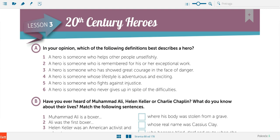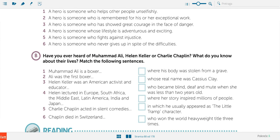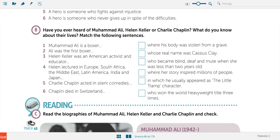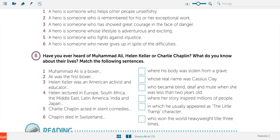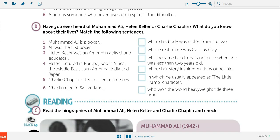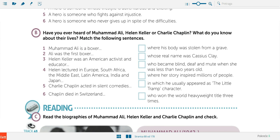Then we continue with task B. The question is: have you ever heard of Muhammad Ali, Helen Keller, or Charlie Chaplin, and what do you know about their lives? Match the following sentences. You can either try to match them alone without any help and then listen to track 43 and check your guesses, or you can use it just as listening practice where you push the button to listen and then make pairs.